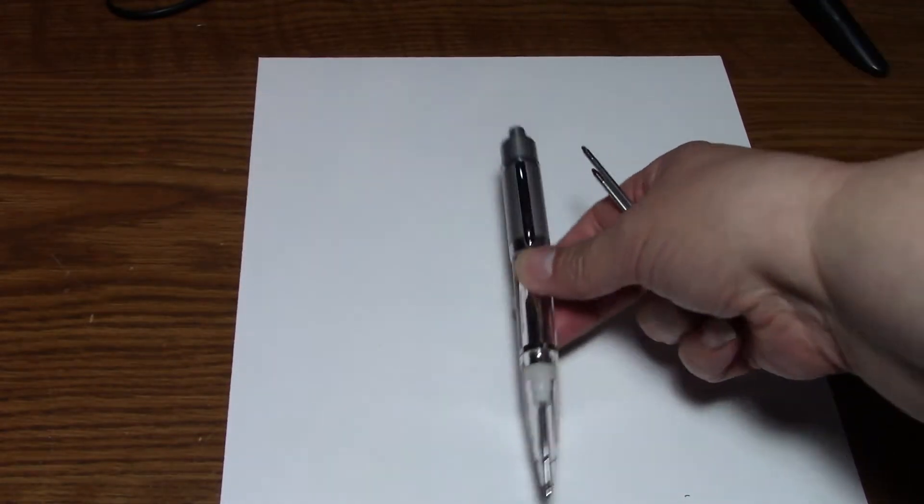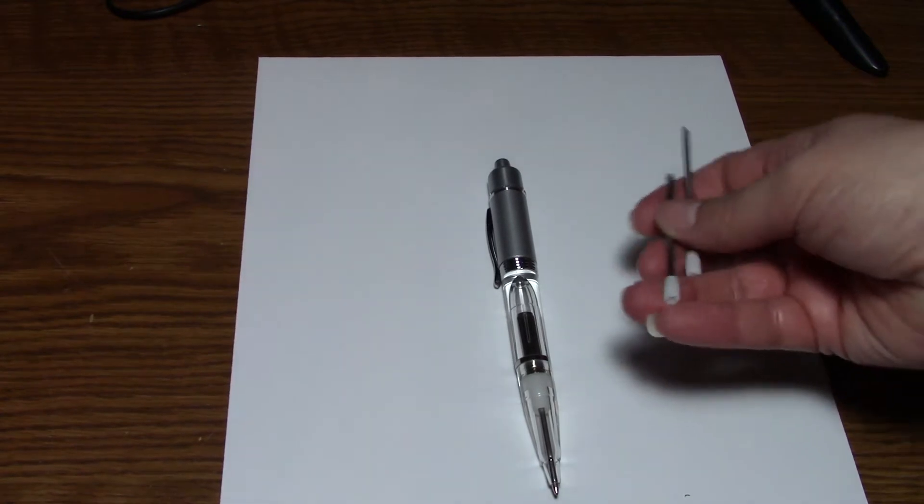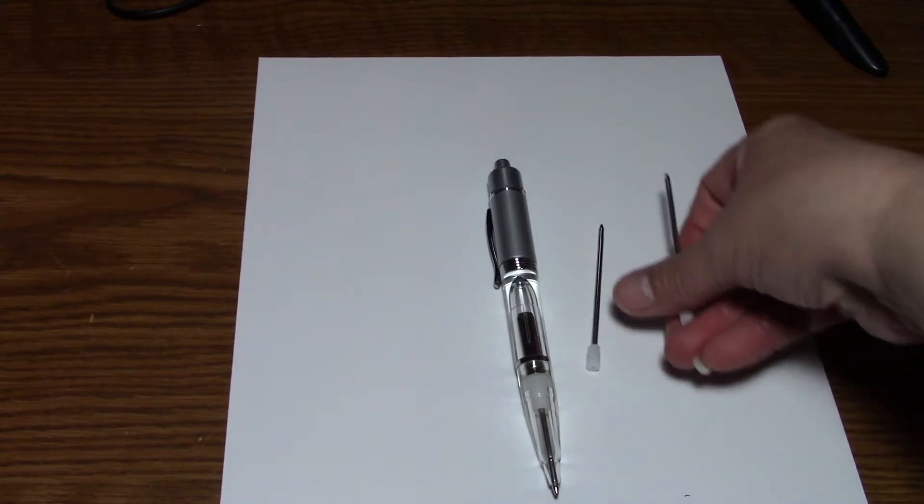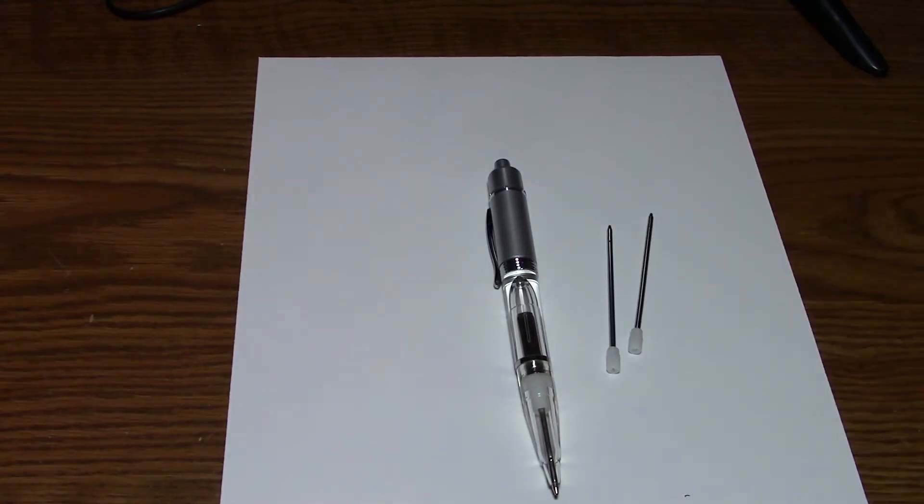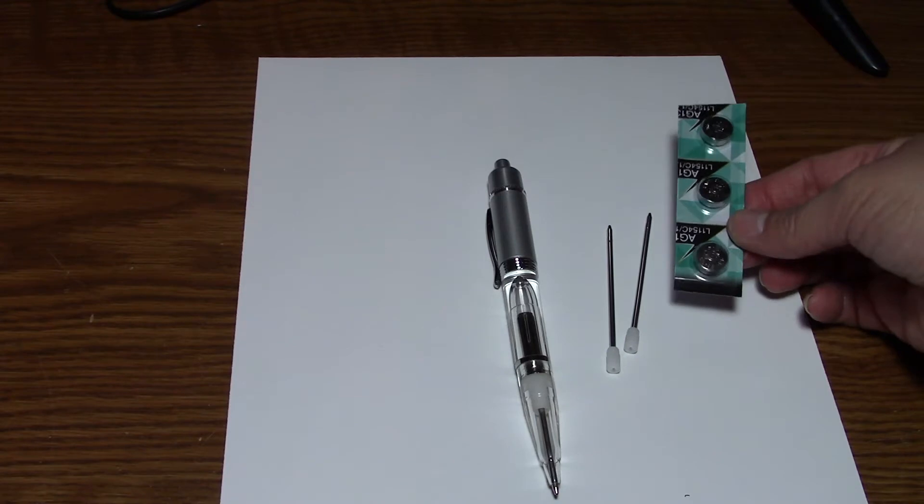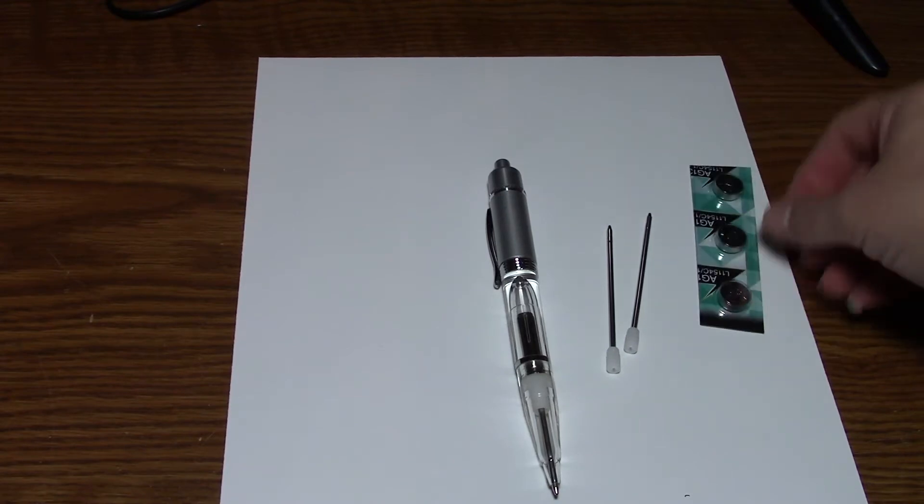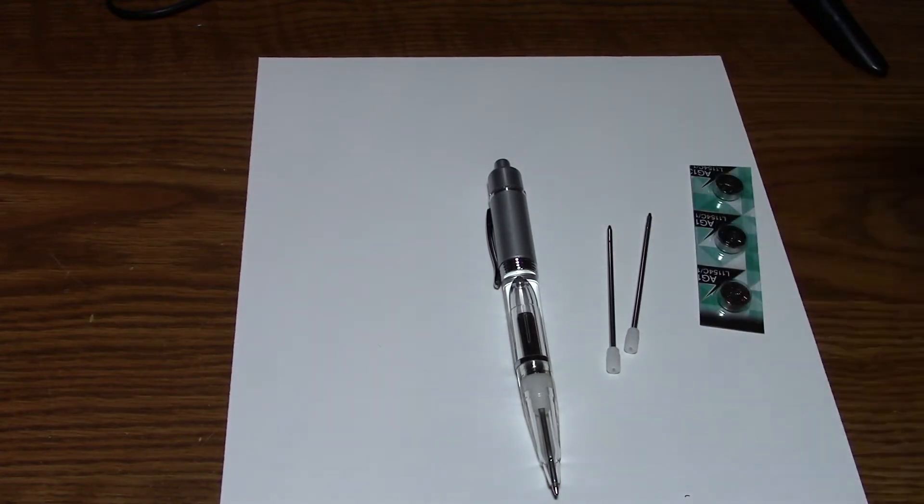Here is the pen and it comes with two refills and three batteries. I have a two pack.